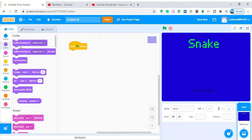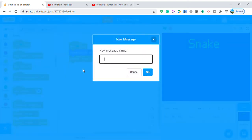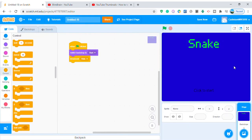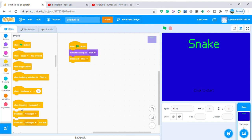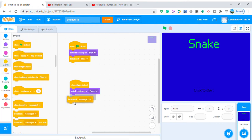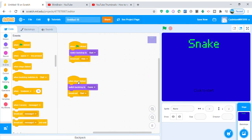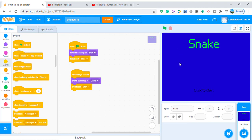Switch backdrop to 'start', then broadcast a message called 'hide'. When stage clicked, switch backdrop to 'game' and broadcast a message called 'start'. Now if I click the green flag it goes to the blue screen, then clicking on the screen switches to the game backdrop. Works perfectly.